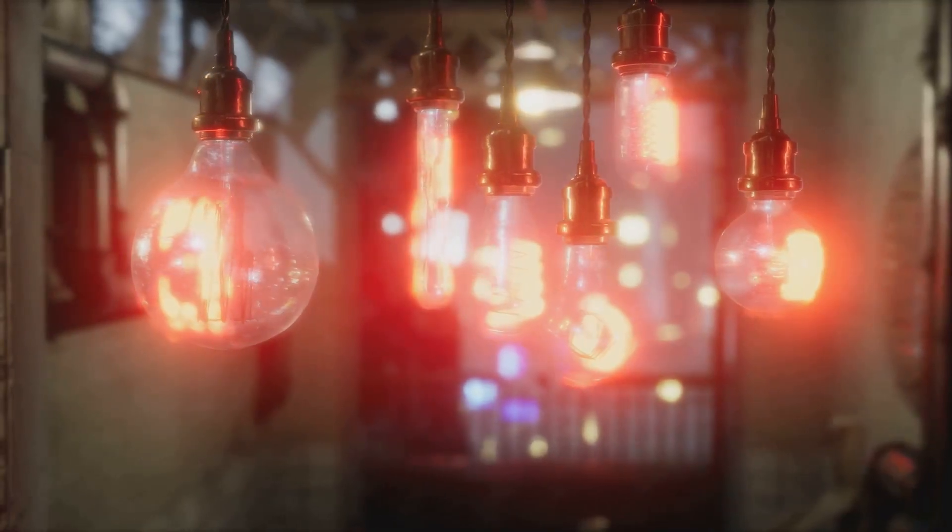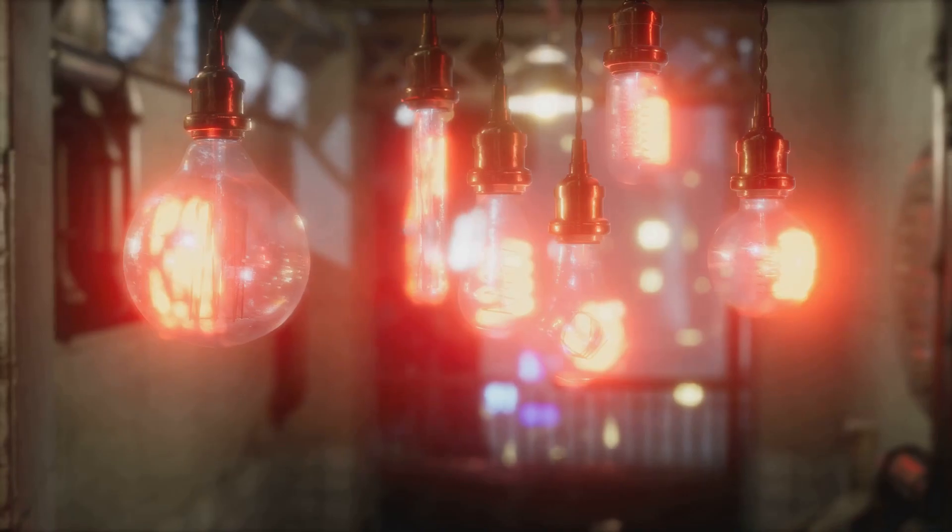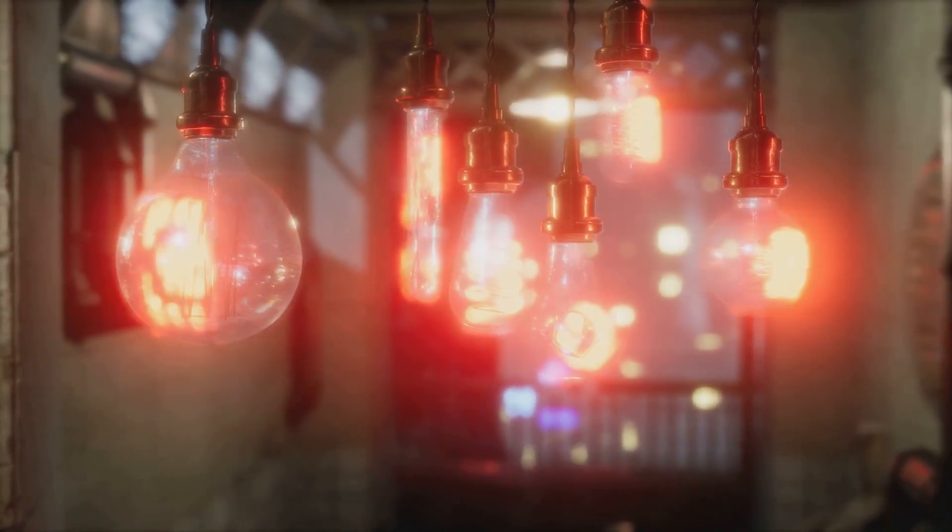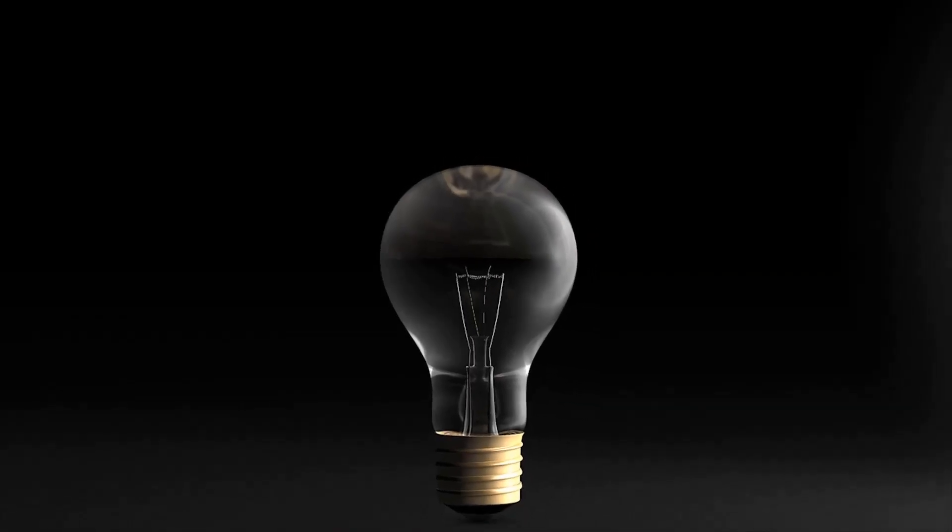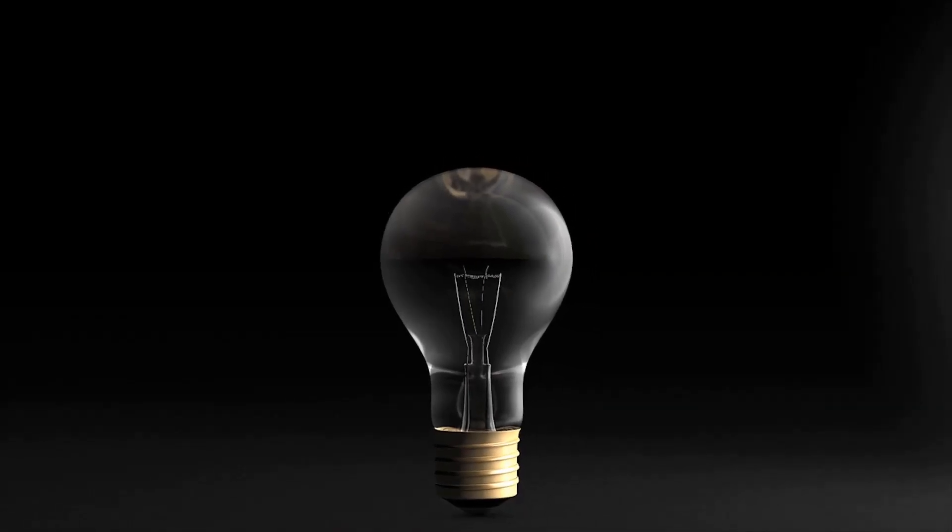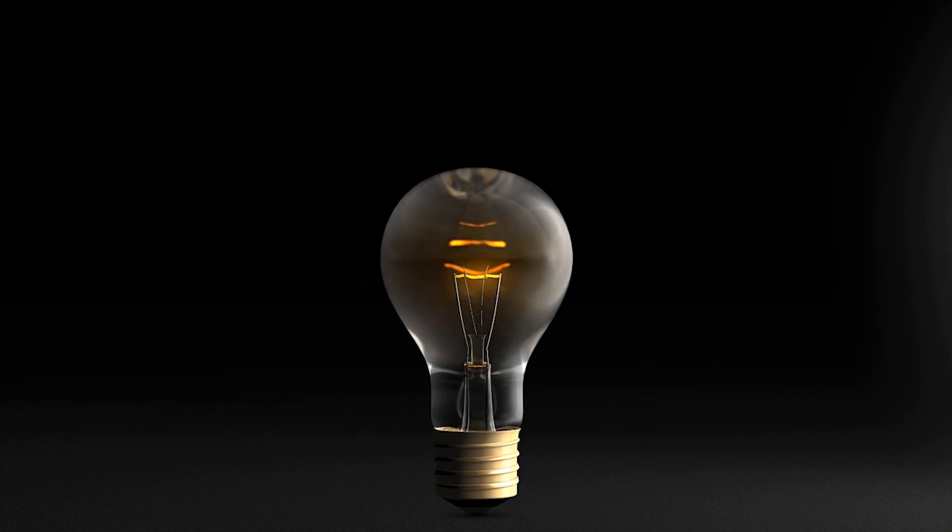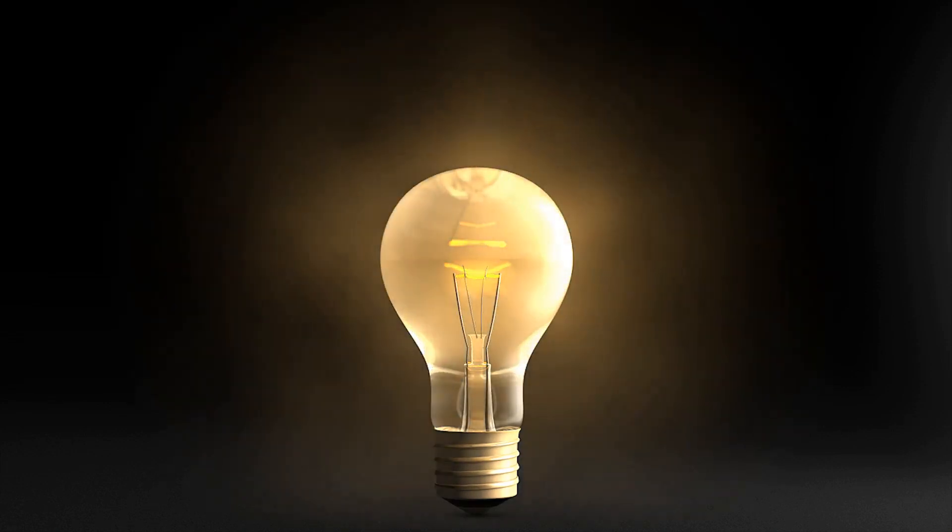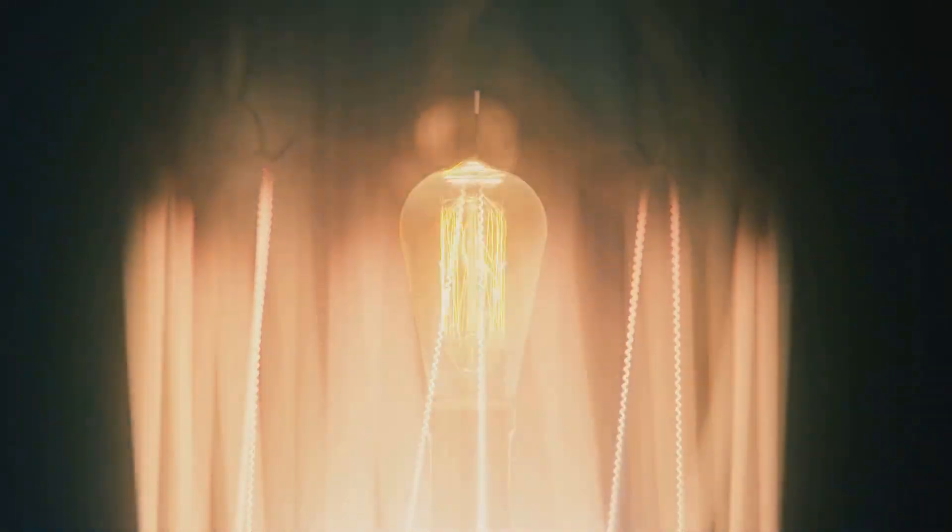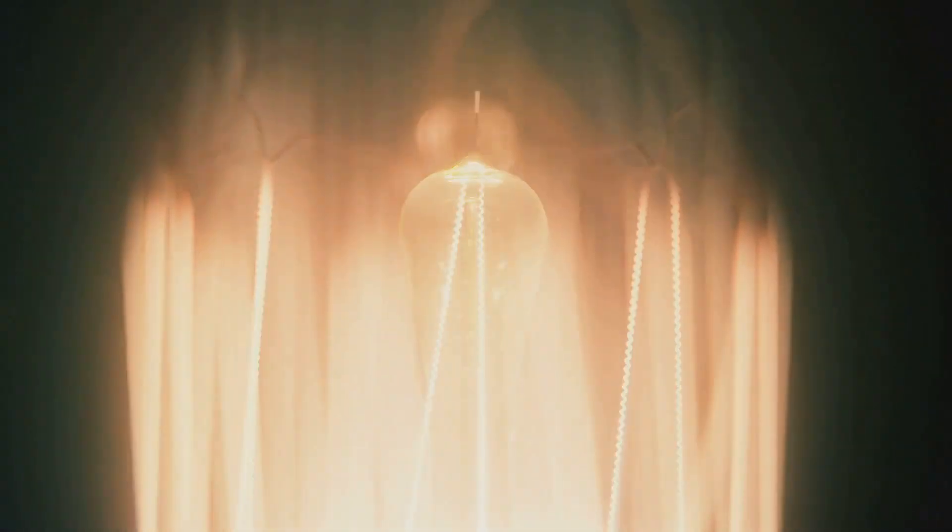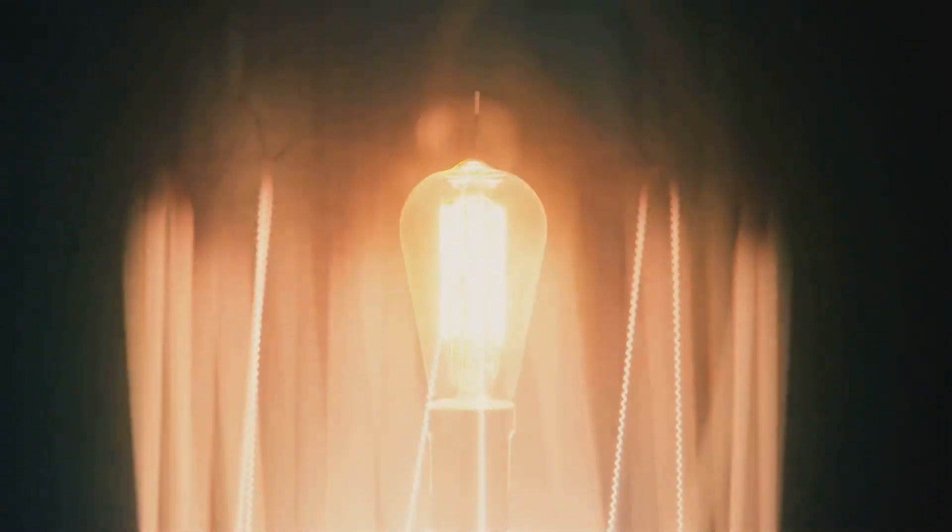Take the curious case of the Centennial Light, for example. This light bulb, installed in the Livermore fire station in 1901, has been glowing for more than a century, with only a few hours of interruption. It serves as a shining testament to the durability of early technology.